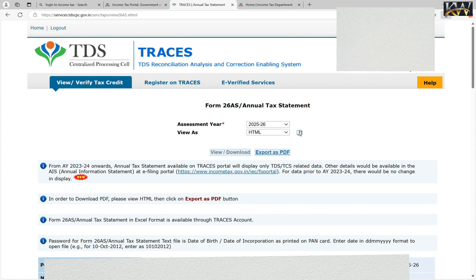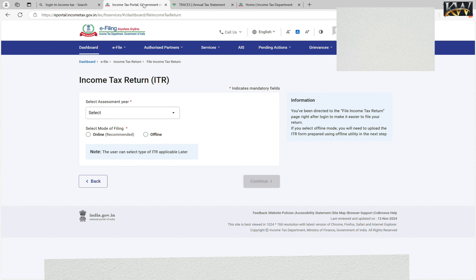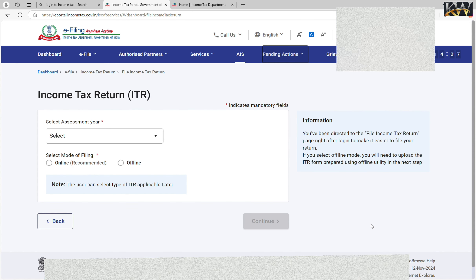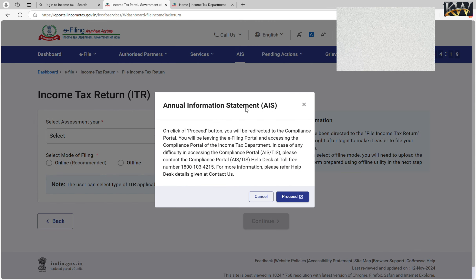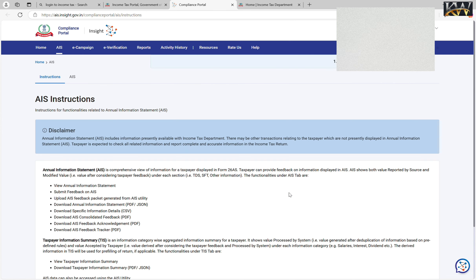There are two methods. Here we have View Form 26AS, and there is another method — AIS. I have to go to the Home screen. Here I have the 5th number option, AIS, where you can easily see TDS information. So I will click AIS and then proceed.